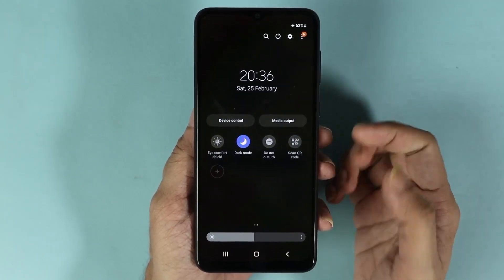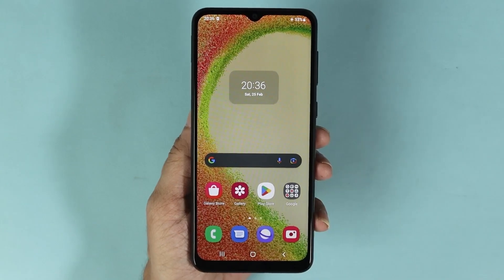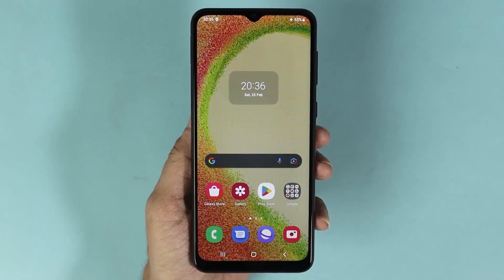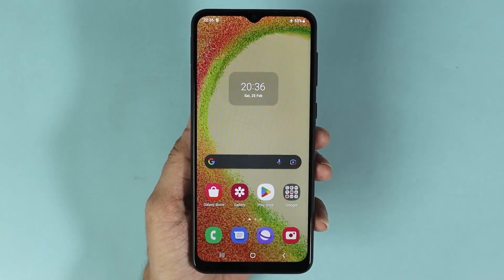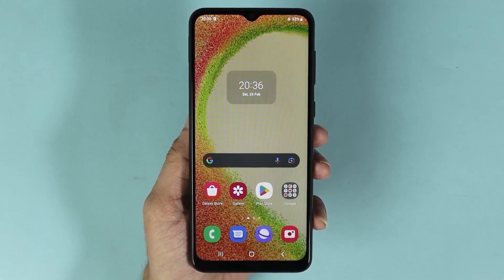And that is how you can disable or enable dark mode in your Samsung Galaxy A04 phone. I hope this video was helpful — if it was, please give it a thumbs up and don't forget to subscribe.